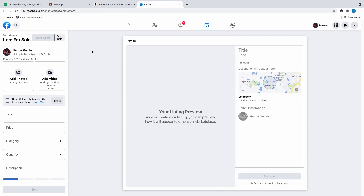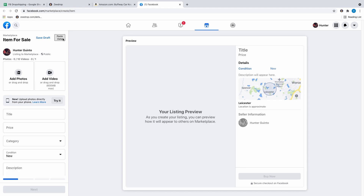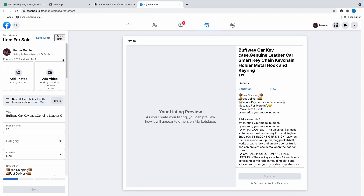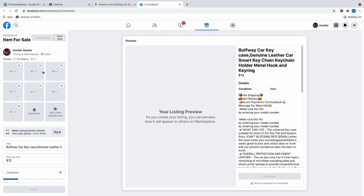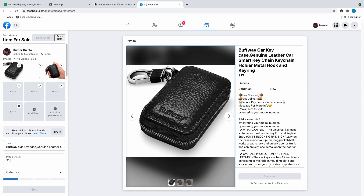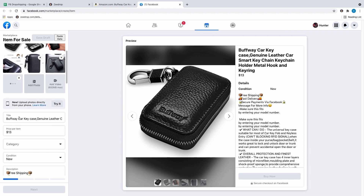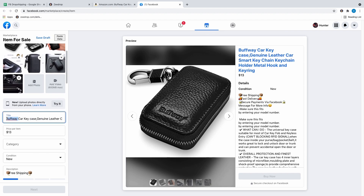You can then hit paste data — this is honestly the longest part — and you have to wait about three to ten seconds for everything to be copied over. Once that's done, you're going to notice that it fills everything out for you. I just go through the photos and pick out the ones I don't want, but all these photos I like in there.